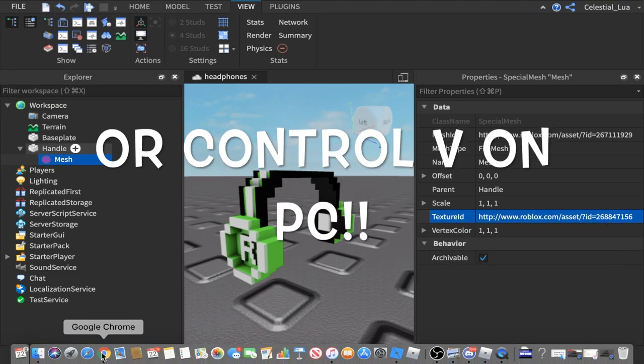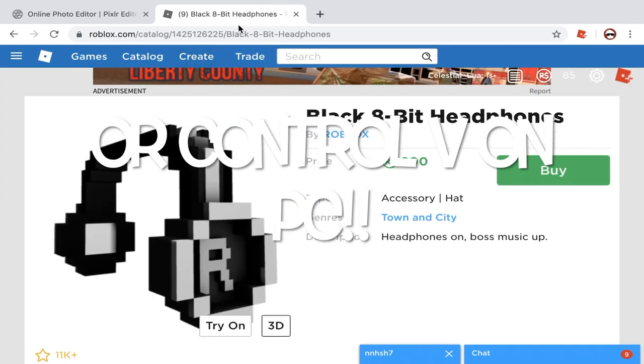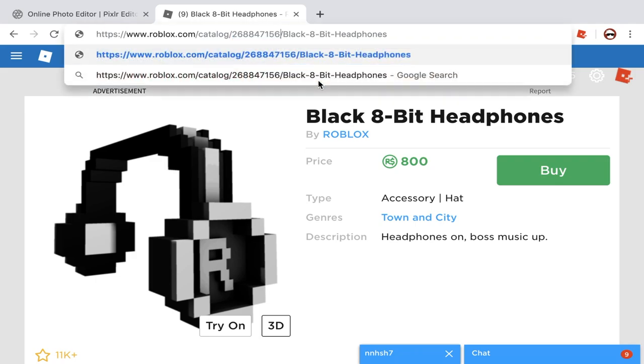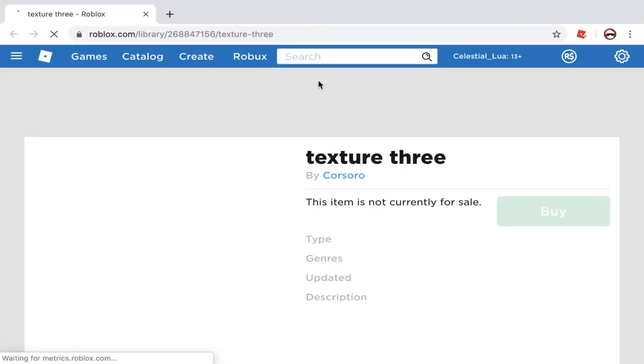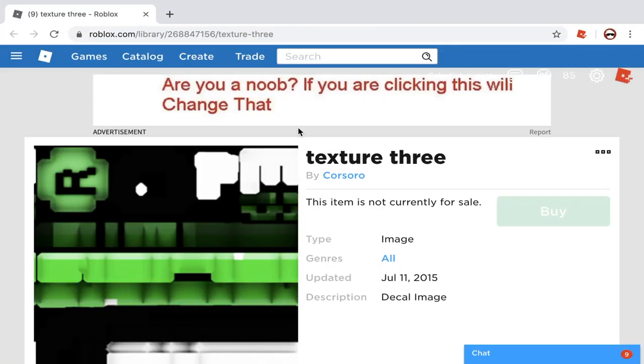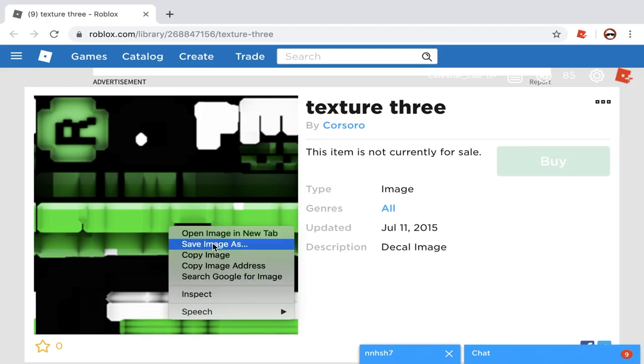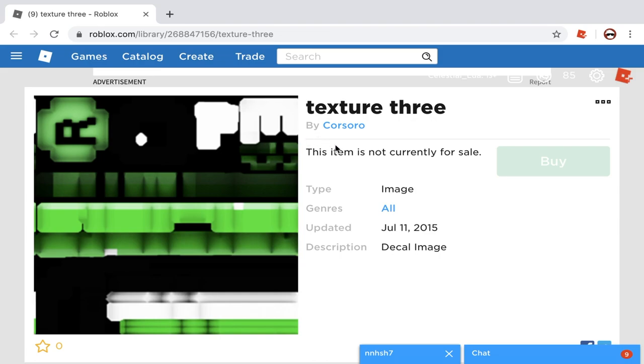Then you're going to come over to your browser and see these numbers right here in the catalog. You're going to hold Command-V. And then you're going to click enter. And it's going to send you straight to the texture. So what we're going to do is we're going to right-click that and save that image. Now, I already have one, so I'll be right with you when I'm in Pixel R to edit the image.